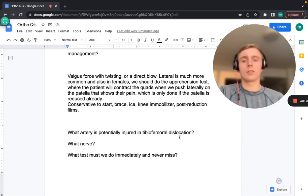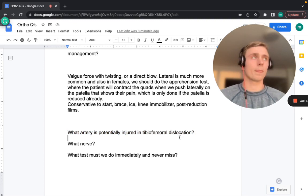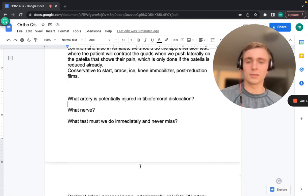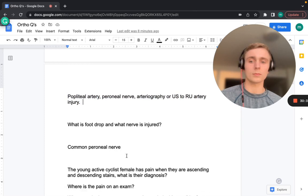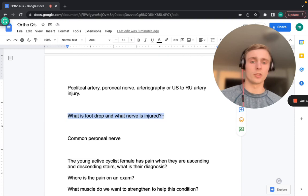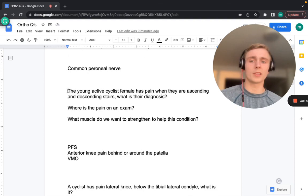In a tibiofemoral (knee) dislocation, the popliteal artery is the artery at risk of injury, and the common peroneal nerve can also be injured. Arteriography or ultrasound must always be done immediately to rule out arterial injury — never miss this. Foot drop is the inability to dorsiflex the foot, caused by injury to the common peroneal nerve; patients may also have difficulty everting the foot.